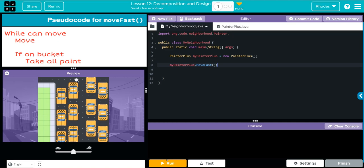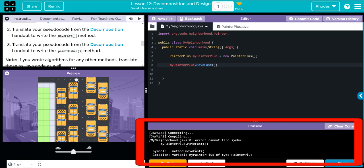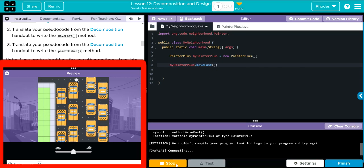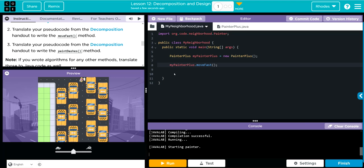When I hit run, this should create a painter, move my painter to the bucket, pick up the bucket, and then move right into this taxi cab. Let's see if we're right, kids. Looks like we have a spelling error — classic. After fixing that, our painter made it all the way over to the edge.